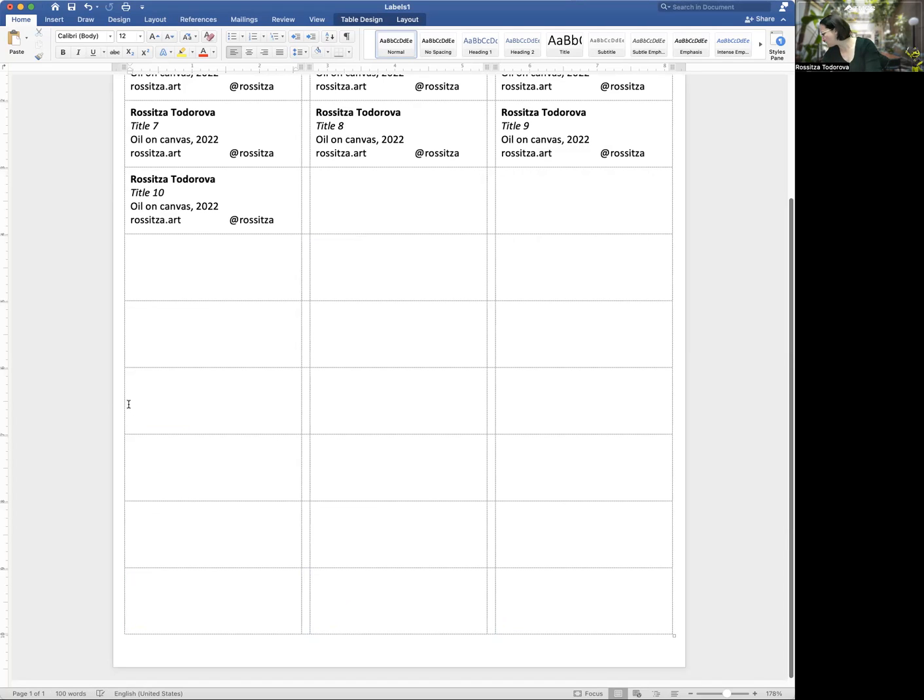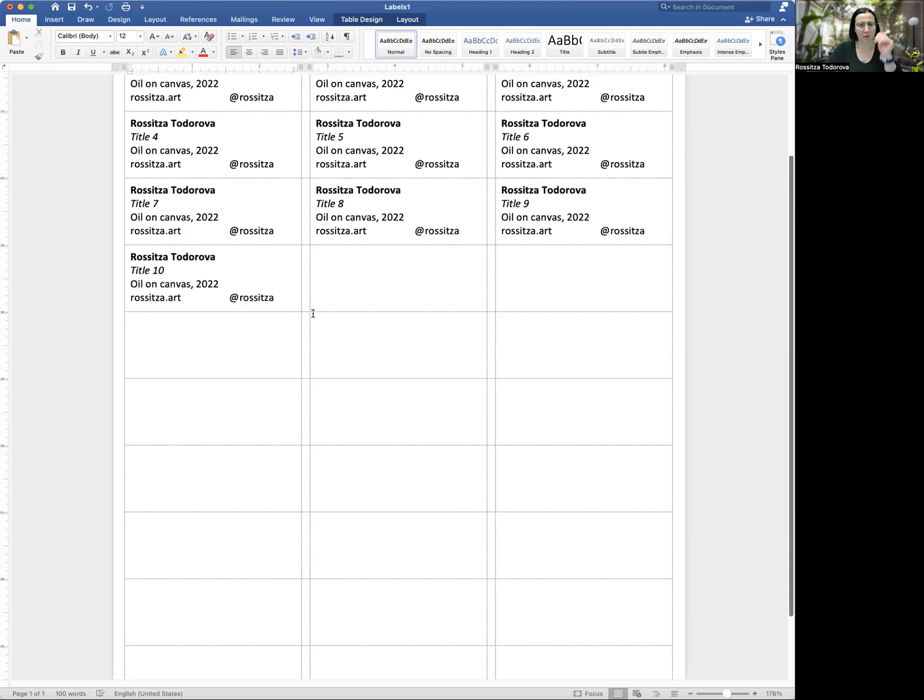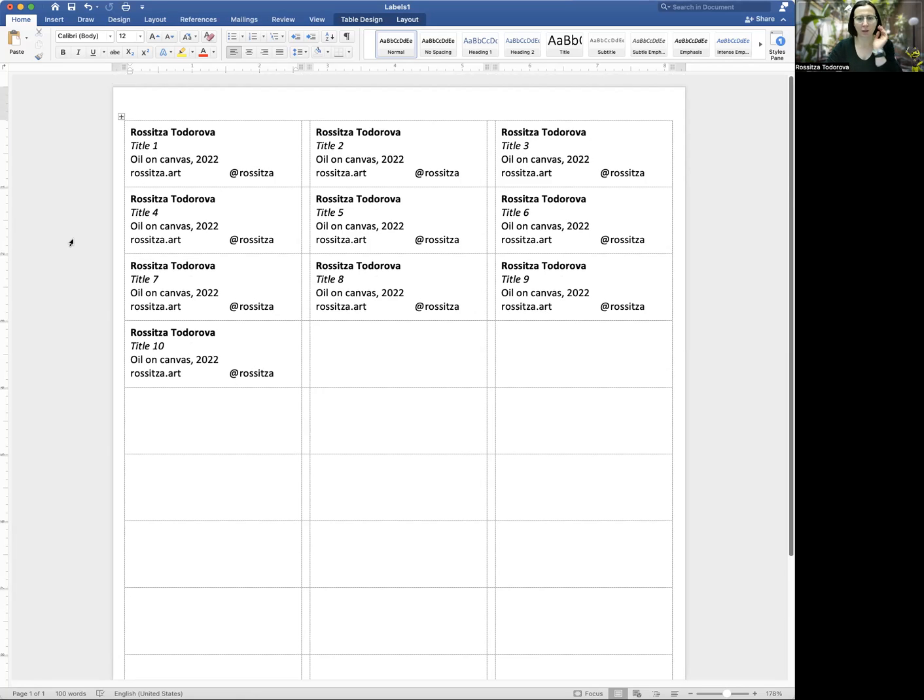We want to keep these blank because we can actually print multiple times on the same sheet of labels. And these sheets that I'm using, let's see, they are 30 labels per sheet and we're only using 10 of them. So 1, 2, 3, 4, 5, 6, 7, 8, 9, 10. And again, I feel like they look pretty good.